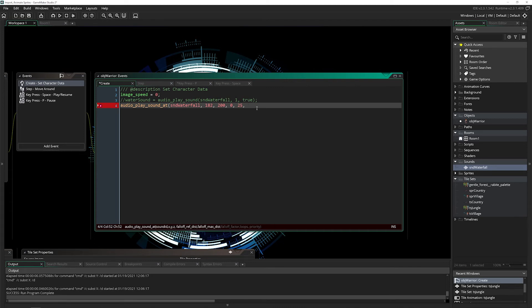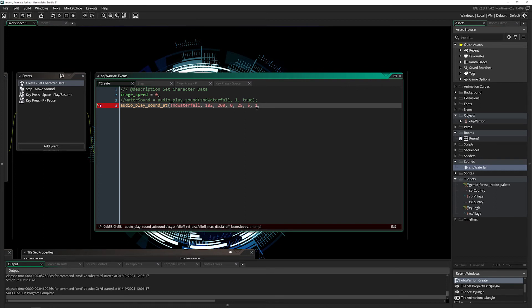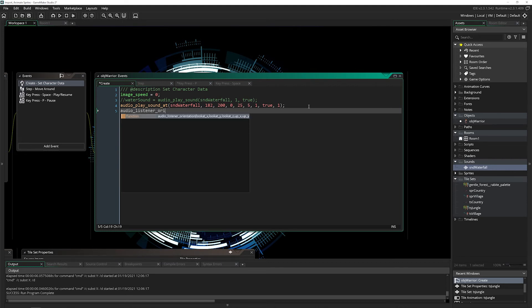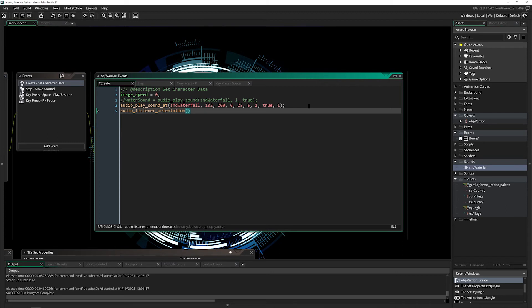The max distance is actually just going to be five. The falloff will be one, that's the default value. This is going to loop, it's going to have a priority of one, and so that will actually play the sound. But there are a couple other things we have to do. The first one is audio_listener_orientation. For this, we're going to set mostly the default values. I just want it to be zero, one, zero, and then zero, zero, one.